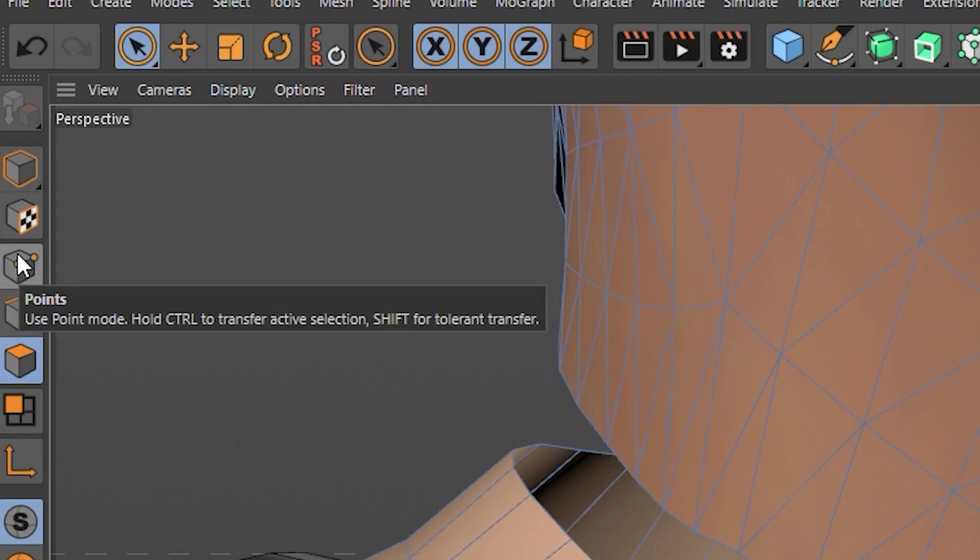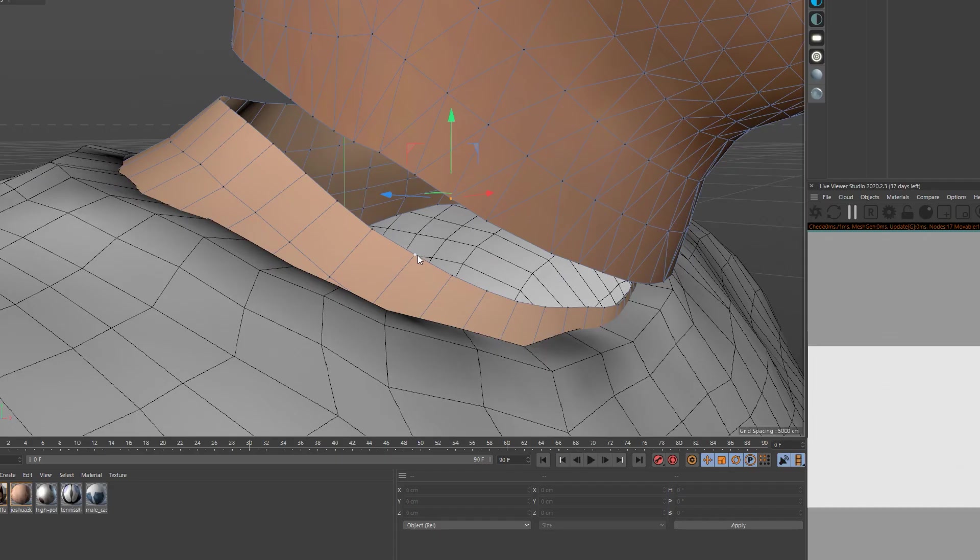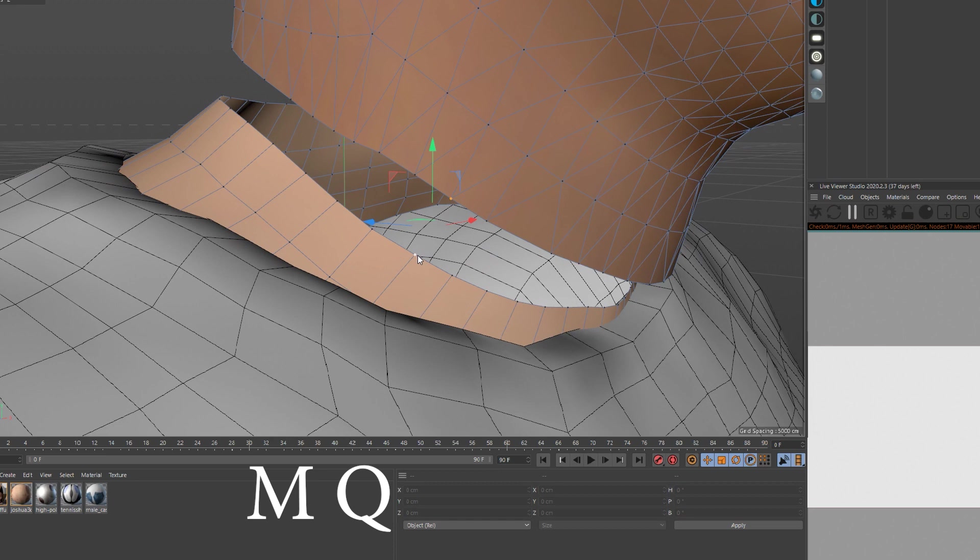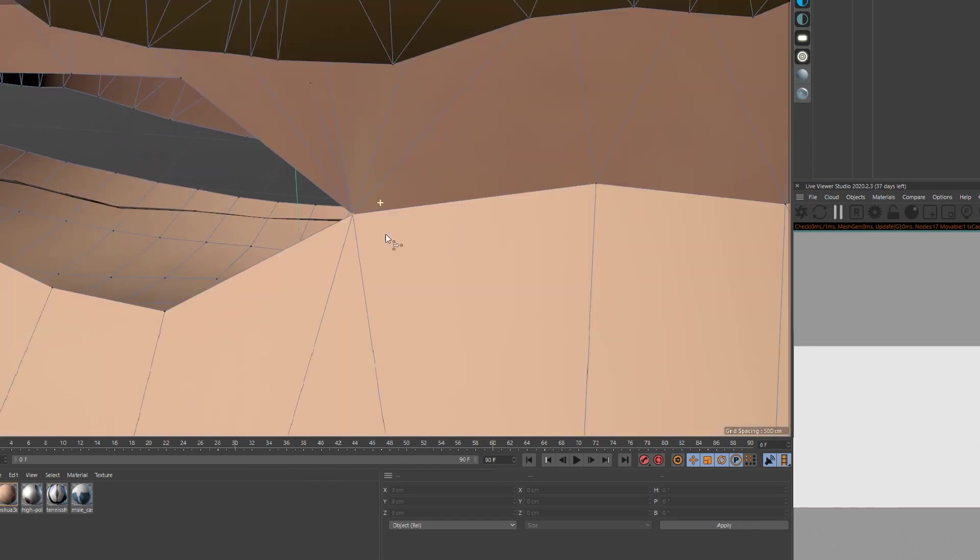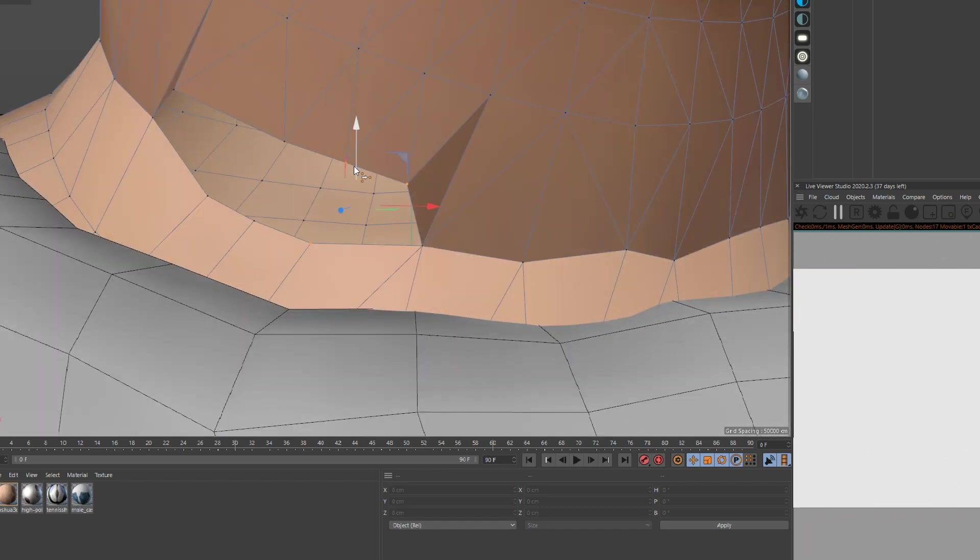Change it to point selection. Click on two points and then press MQ on the keyboard, and then bridge the two points together. There's probably a better way to do this, but I have no idea how.